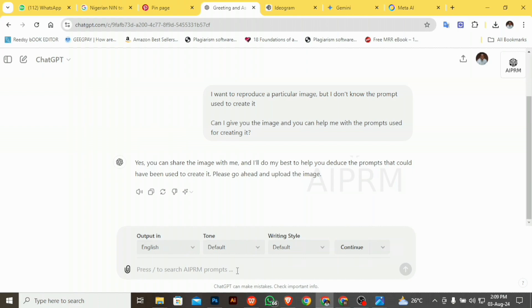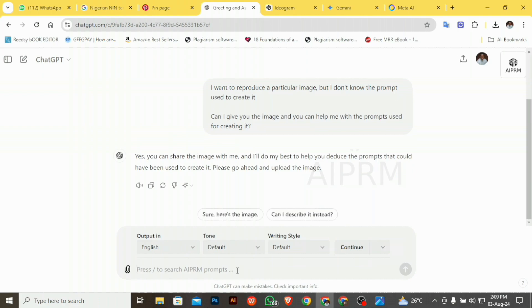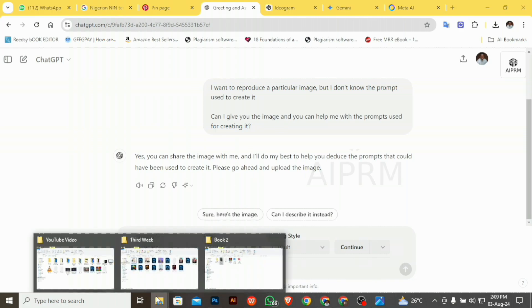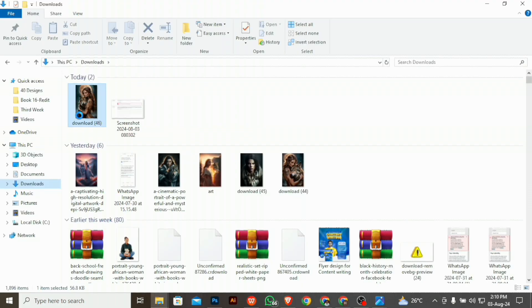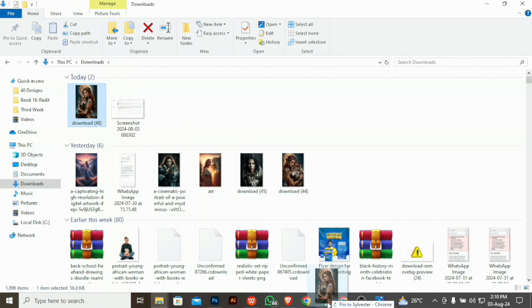You can pause this video and get this prompt. ChatGPT has told me yes, I can share the image with it and it will do its best to produce the prompt that could have been used to create it. So I'm going to take that image I just downloaded, upload it, and then include some additional prompts.